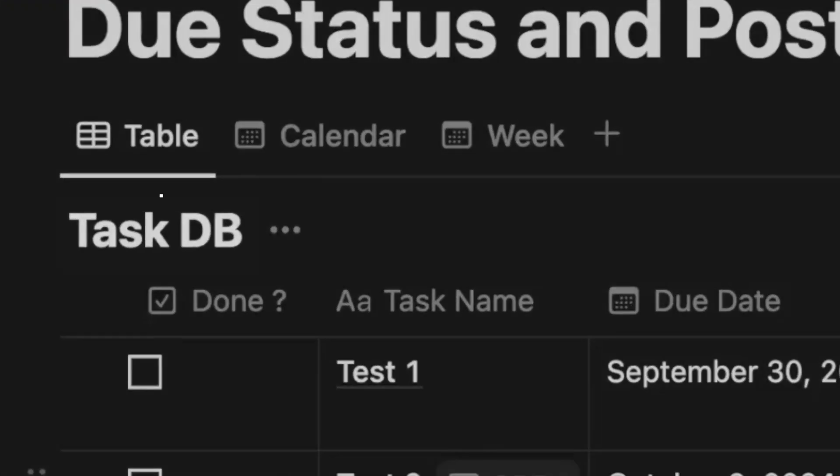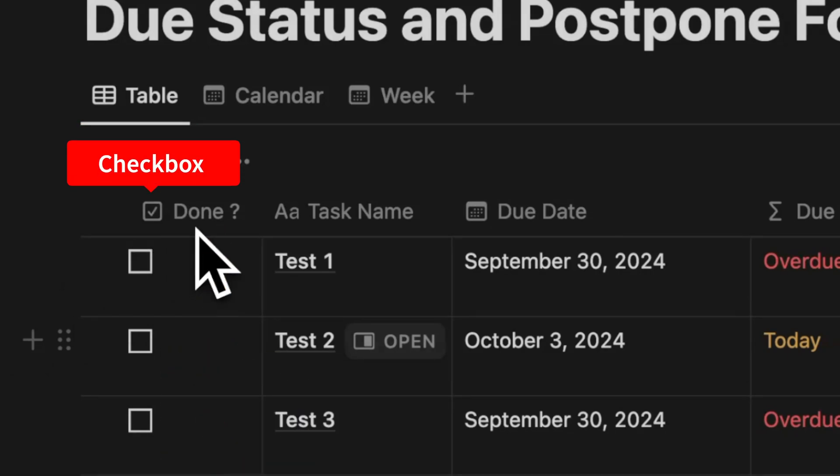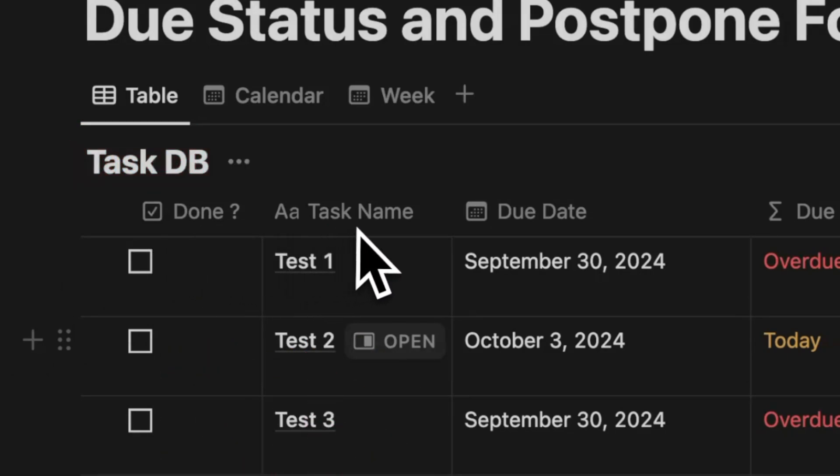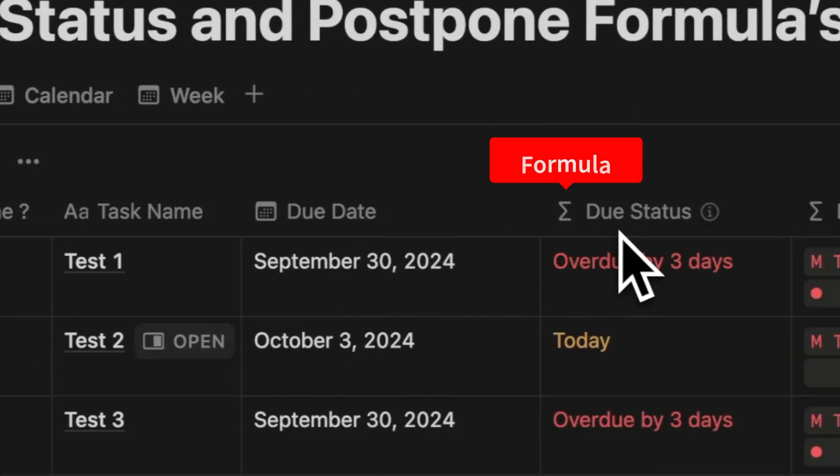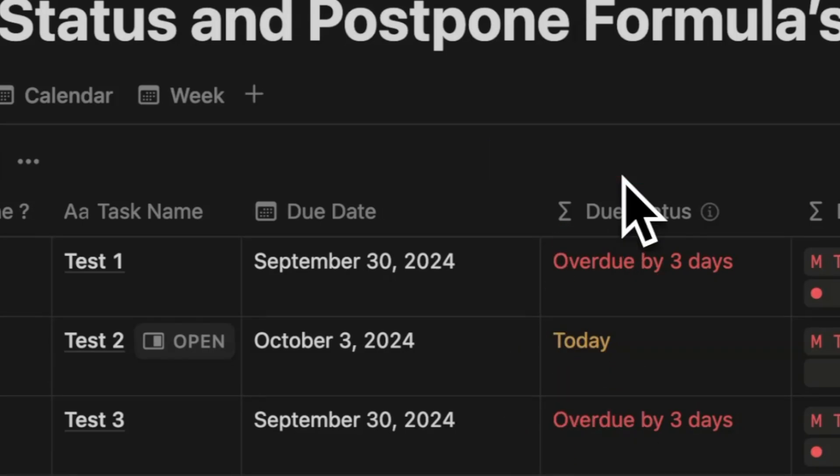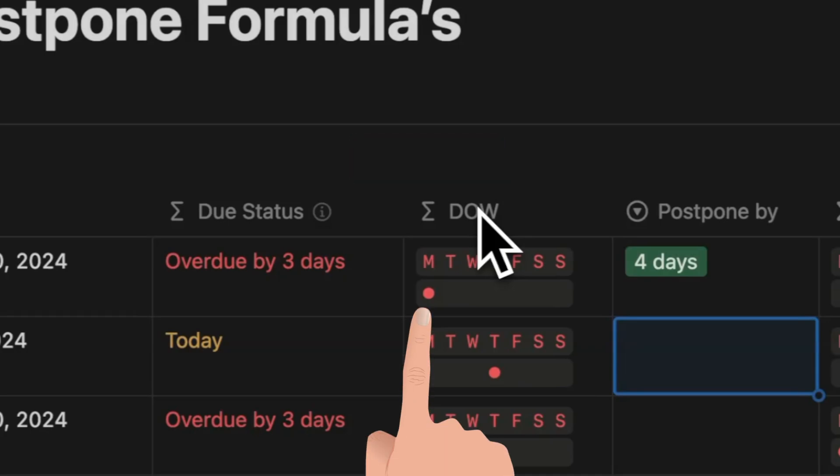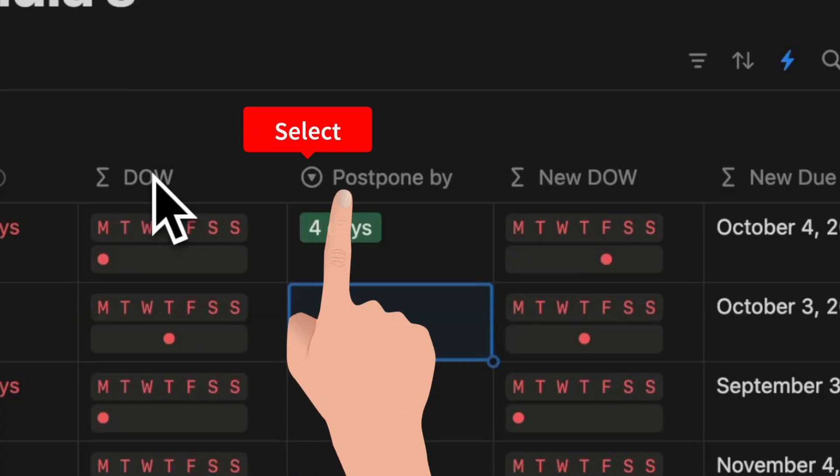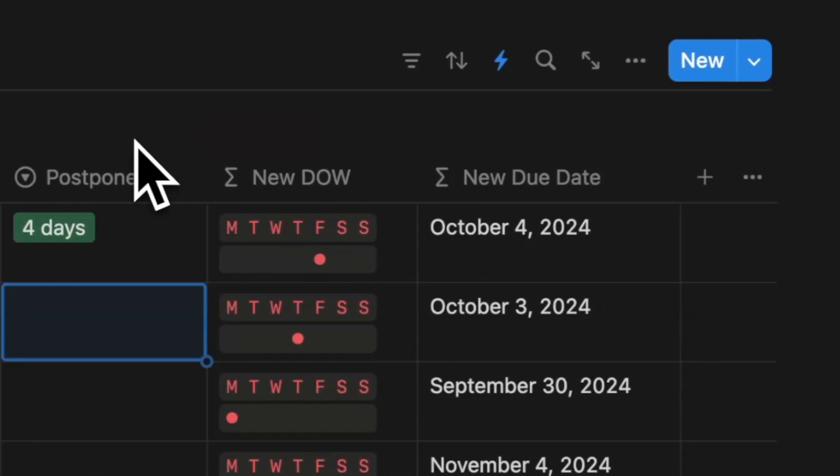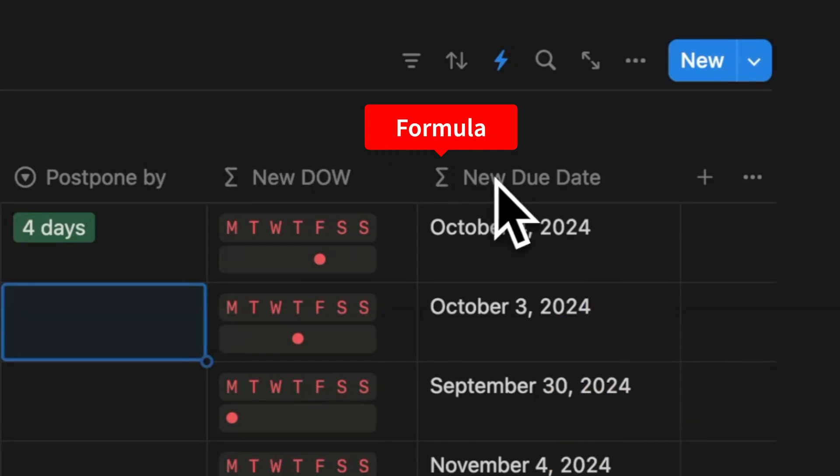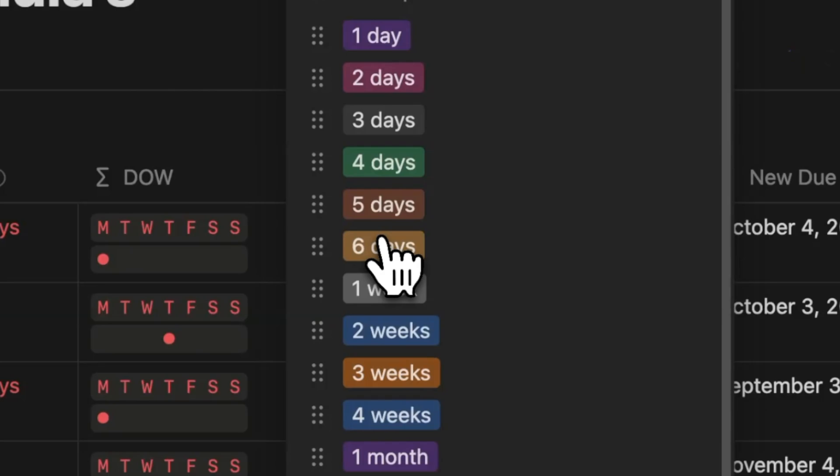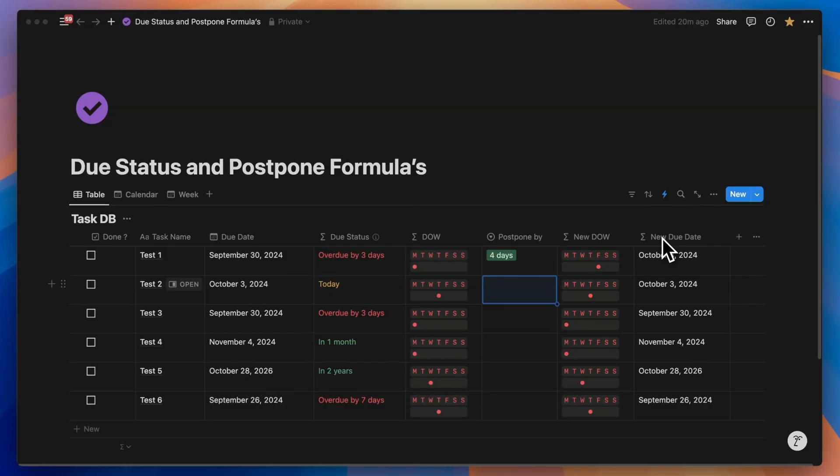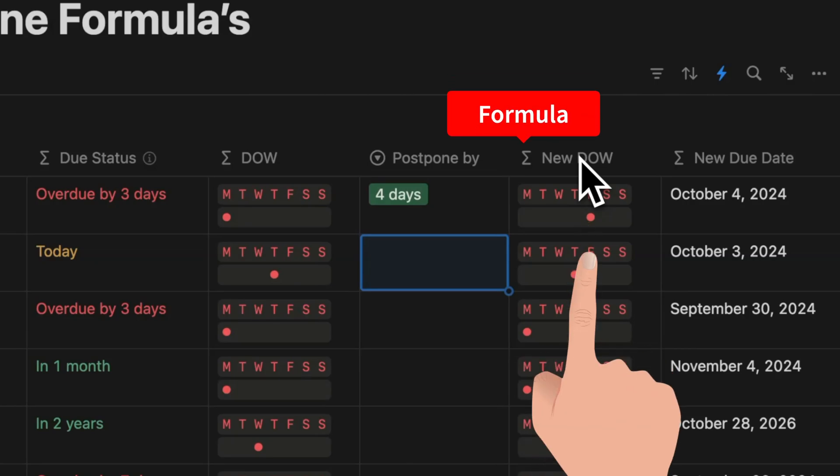Let's create the task database. I'm going to call it taskDB. You can call it whatever you want. You are going to need a done checkbox property, the default task name, a due date which is a date property, a formula property called due status that will outline the relative dates, a day of the week which is a formula property which will be a dot that will indicate the day of the week so that you don't schedule a task for the weekend by mistake, a postpone by which will have a list of days you want to postpone this by, and a new due date that defines what the new postponed date will be based off the number of days you postponed by, and finally the new day of the week so that you're in full control.